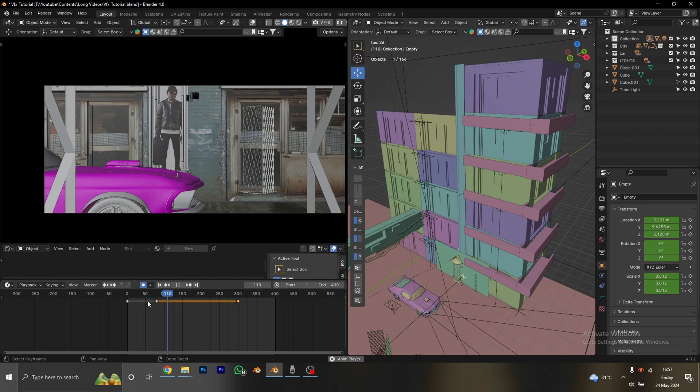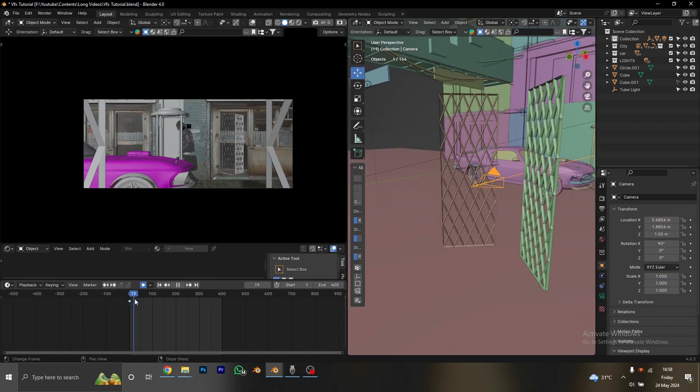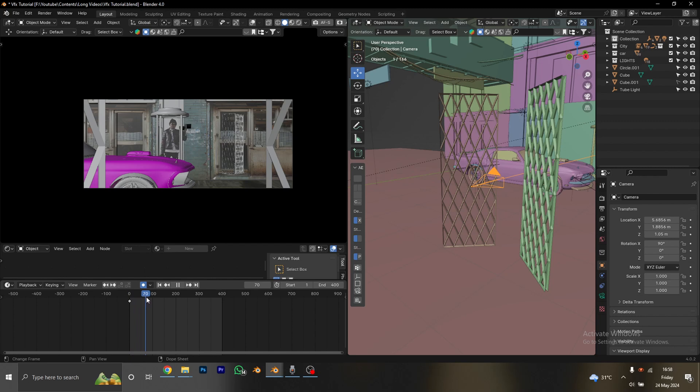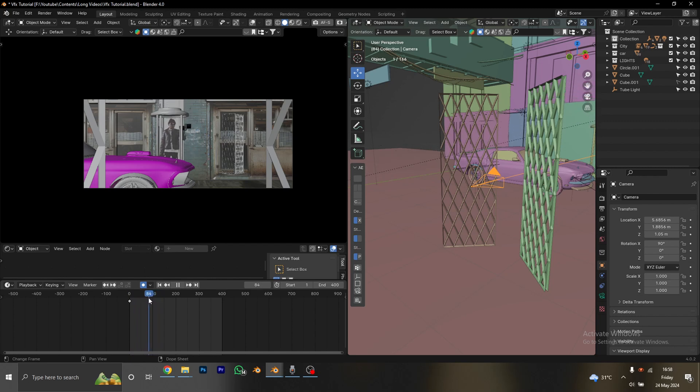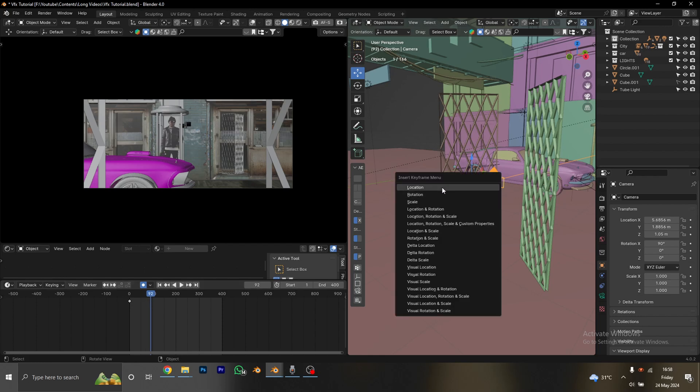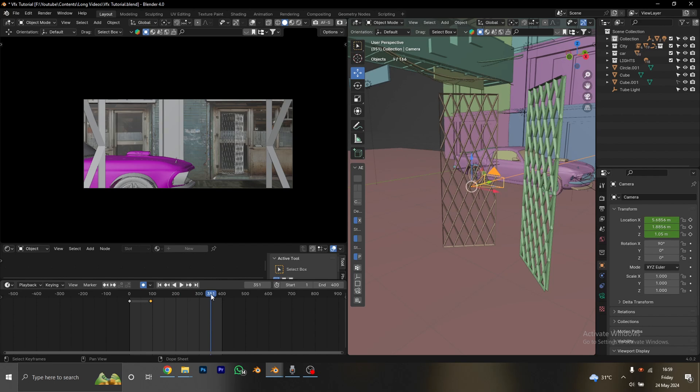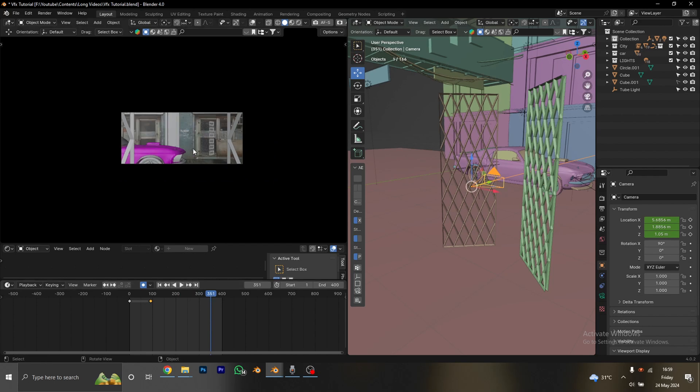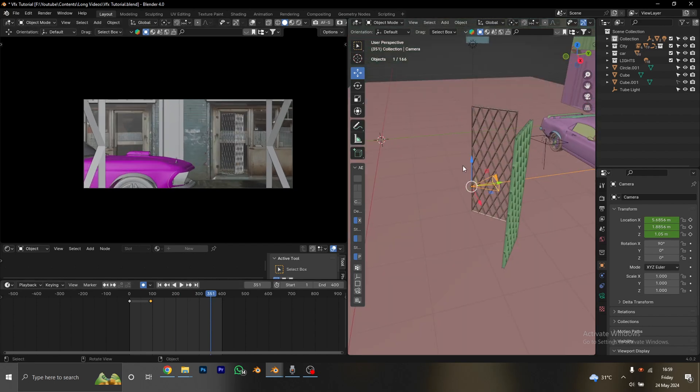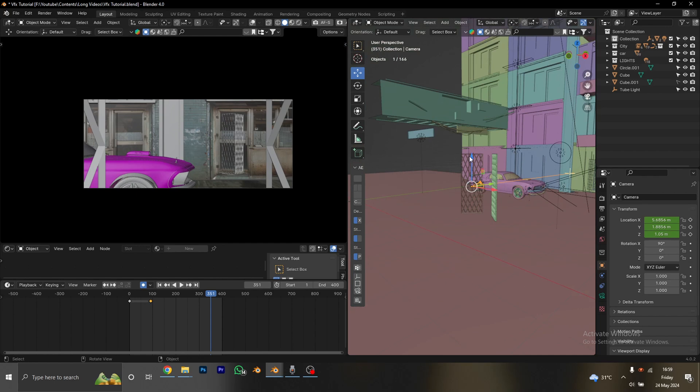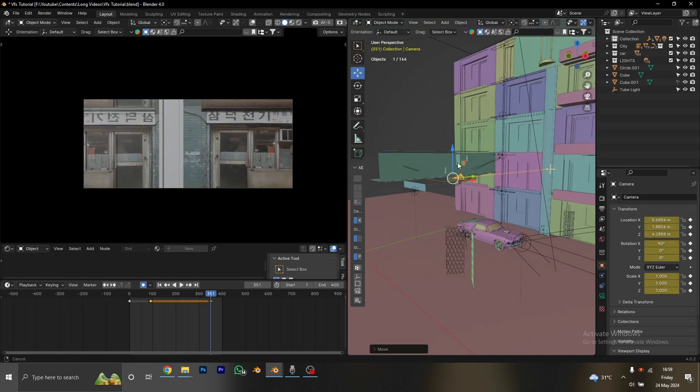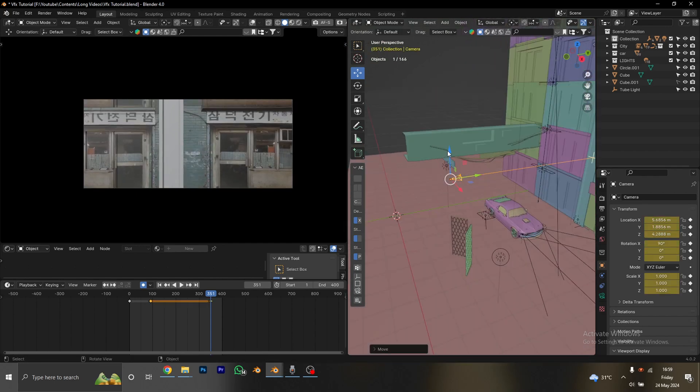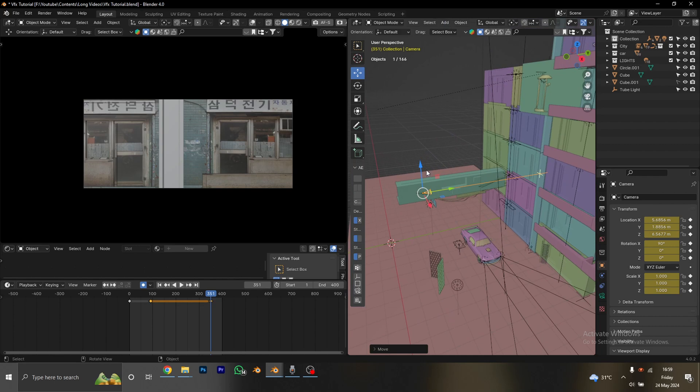It's time to animate our camera. I'm going to select the camera, go to the first frame, and preview the whole thing and wait until he taps the button. When the lift is about to go up, I'm just going to click I and do Location. Then I go forward to about frame 350 and just begin to pull my camera until we can see our character.